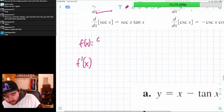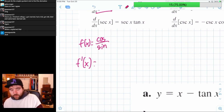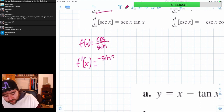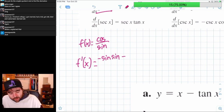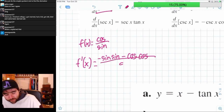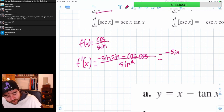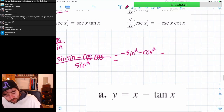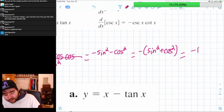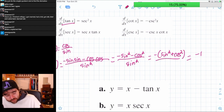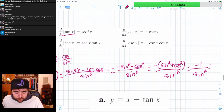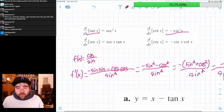Cotangent is cosine over sine. Right at the beginning when we take the derivative of the top, the derivative of cosine is negative sine. So we have negative sine times sine, minus the derivative of the bottom which is positive cosine, times the top which is cosine, over sine squared. On the top we have negative sine squared minus cosine squared. We factor out that negative to get negative one over sine squared, which gives us negative cosecant squared.